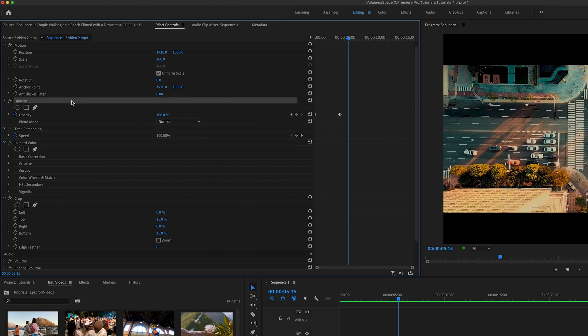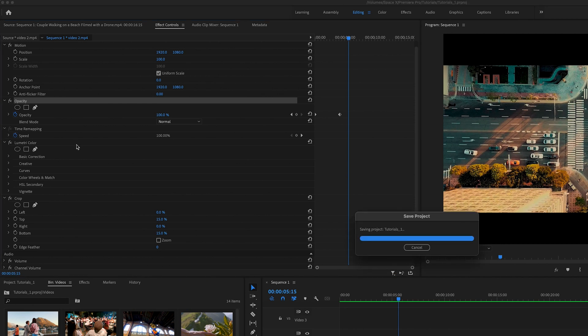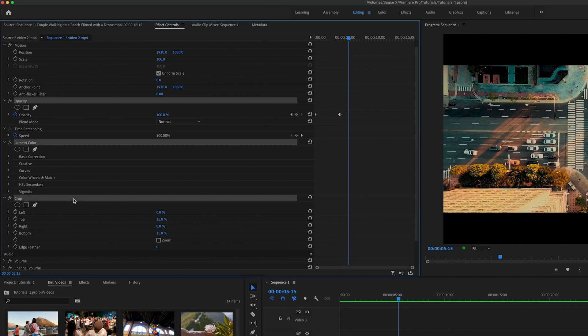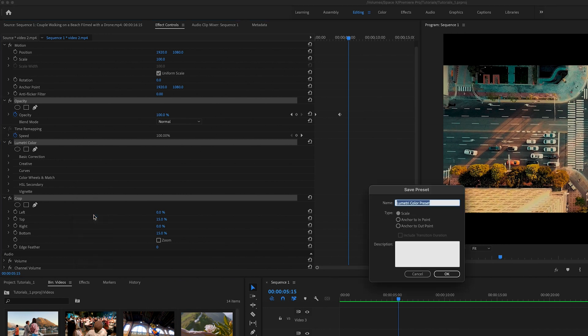So I'm gonna keep one highlighted here, I'm gonna go the next one and hold down command on a Mac or I believe it's control on a PC and I'm gonna add the crop also. So if I right mouse click, save presets, I'm gonna save all three of these together as one piece.